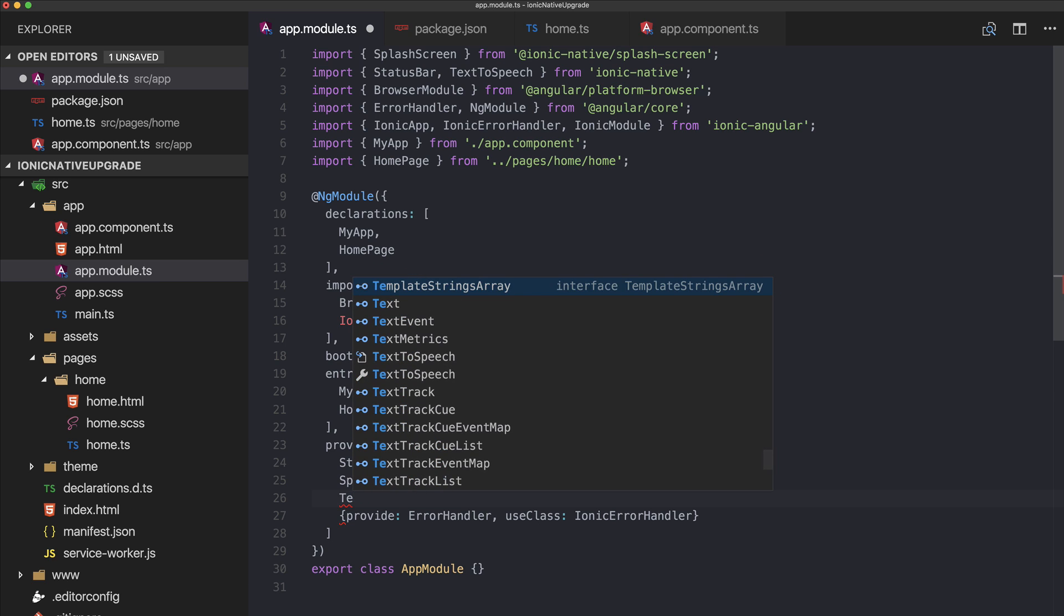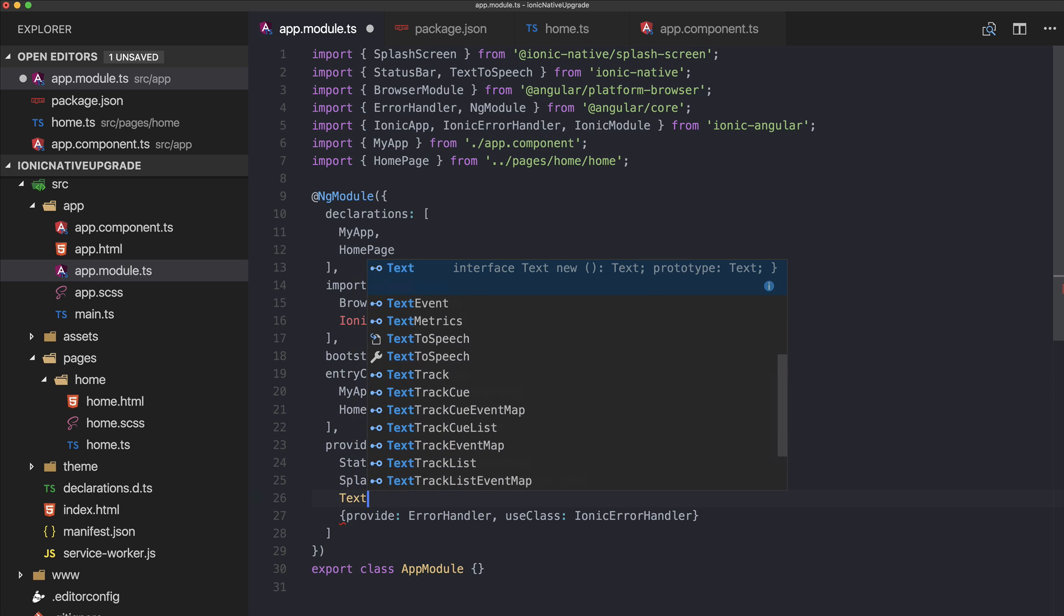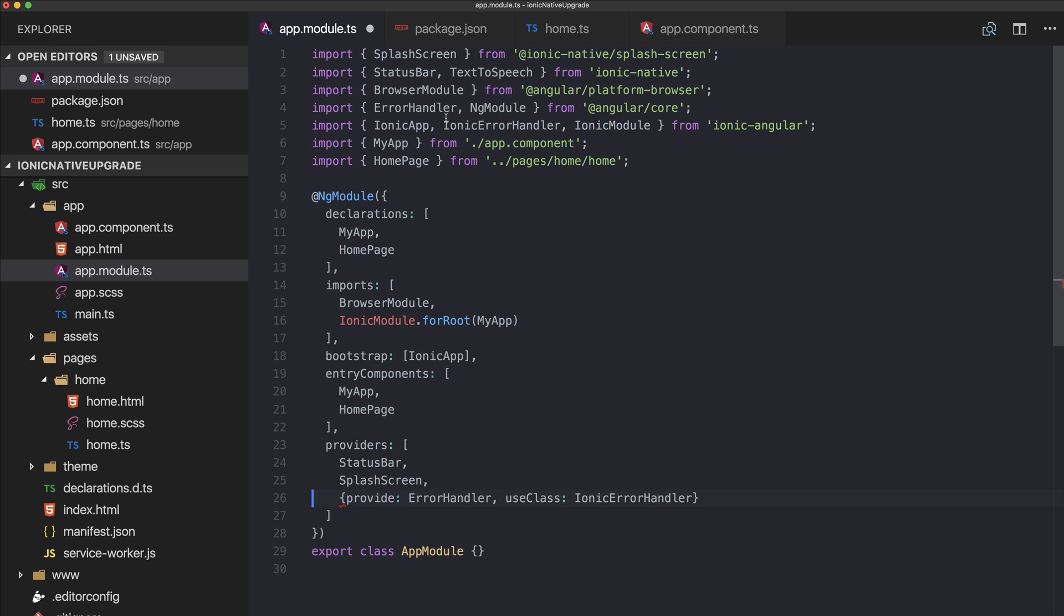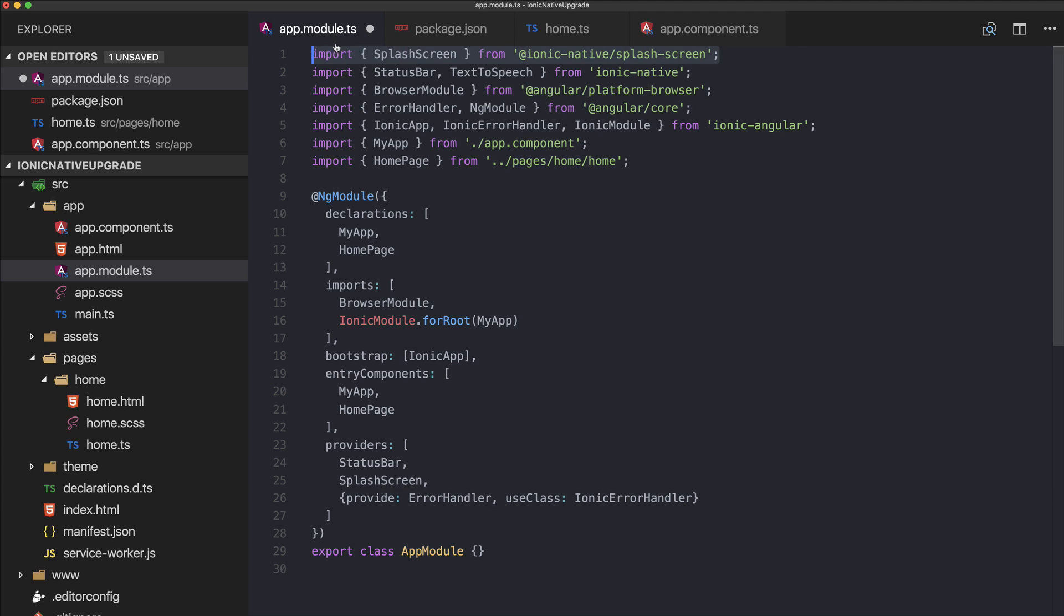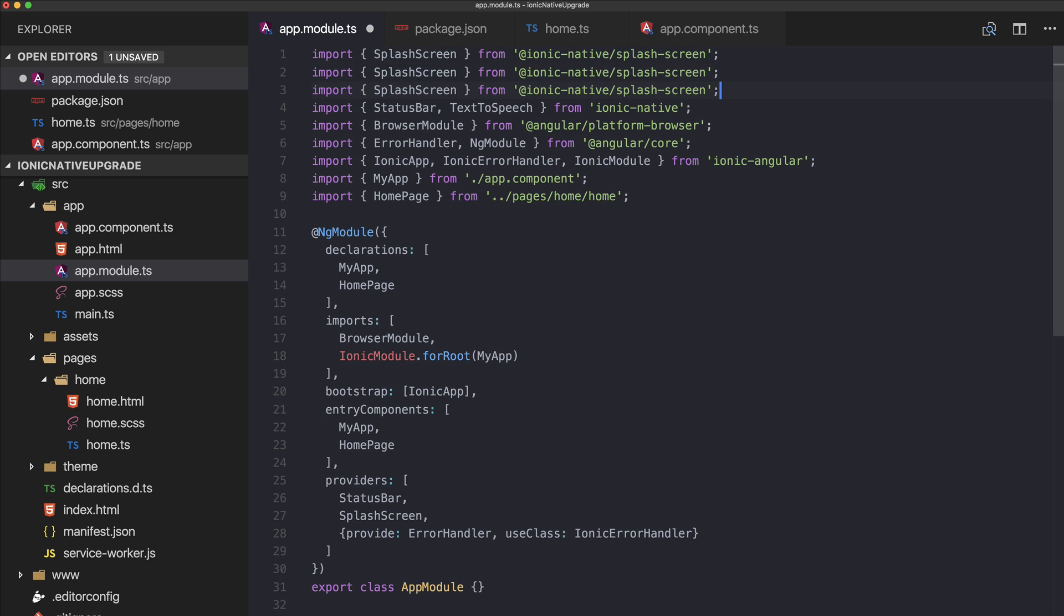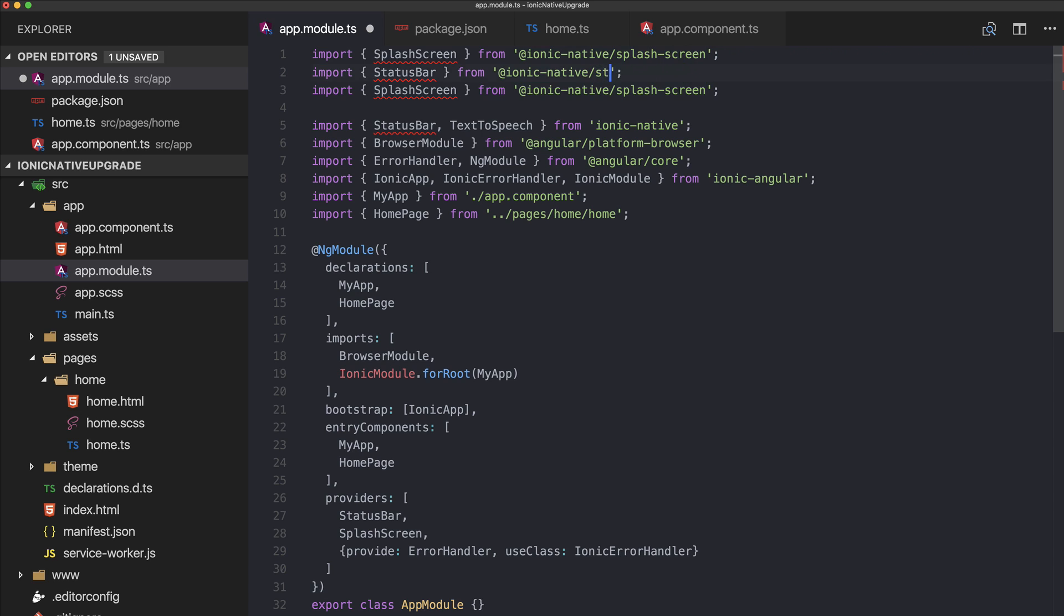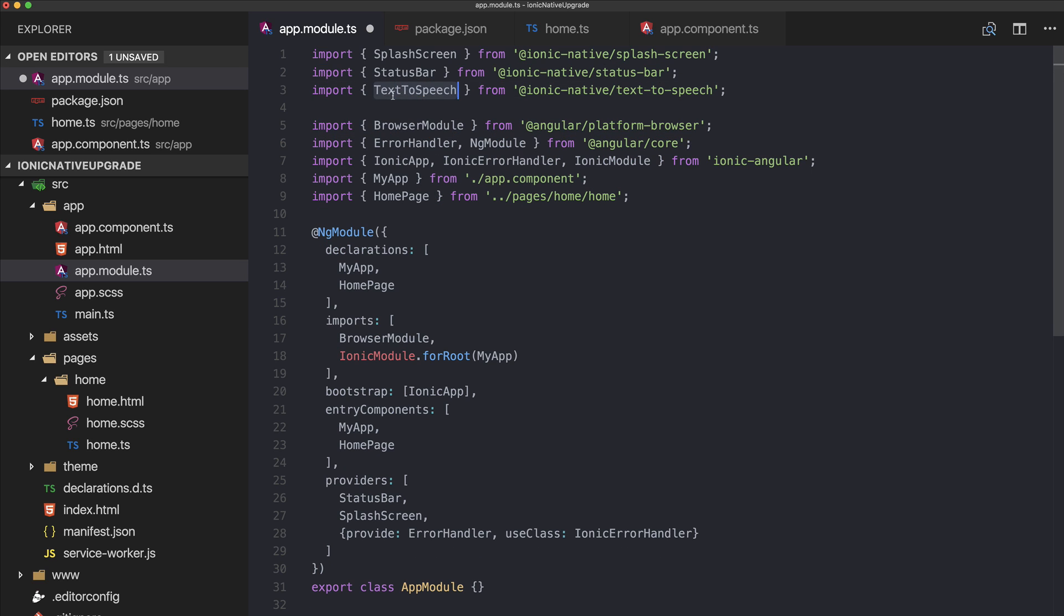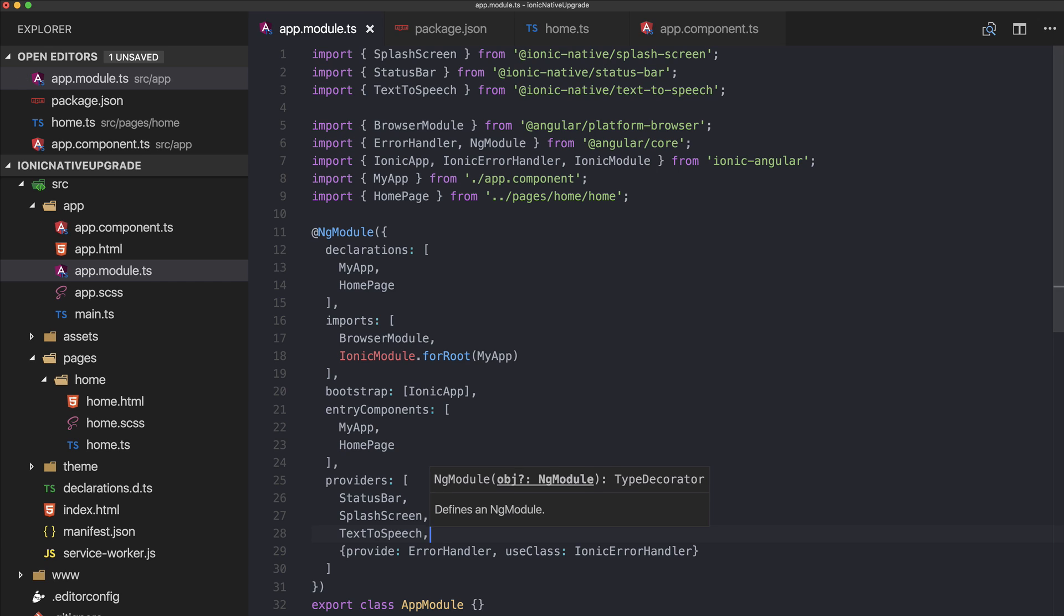Maybe the automatic import is not as good as I hoped. It's not inside that package, of course. It's just like splash screen—we have the status bar from @ionic-native/status-bar, and we will have text-to-speech from @ionic-native/text-to-speech like this.